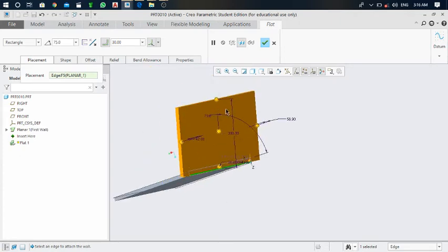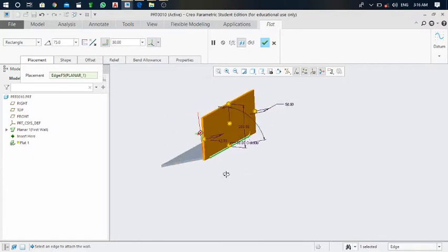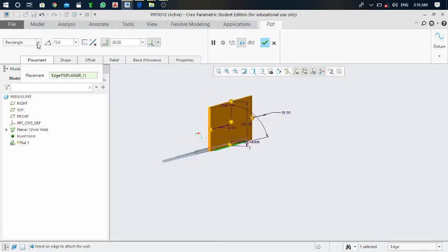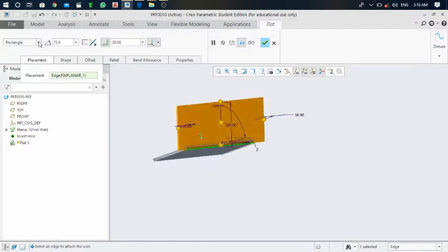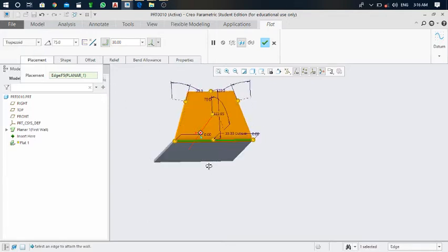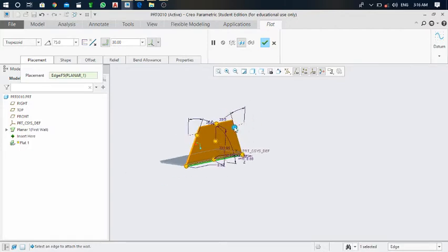The height of this flat is set. Now how we can modify the side edges — here you can see this is in rectangular shape. If you want to make it trapezoidal, there is a trapezoidal option here. It will essentially create a trapezoidal shape or trapezoidal flat, as you can see. You can also change the angle of this trapezoidal with respect to the vertical axis.